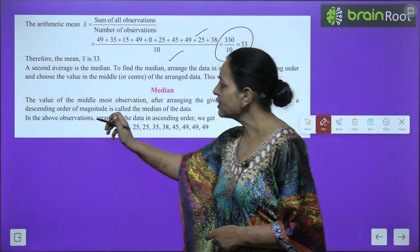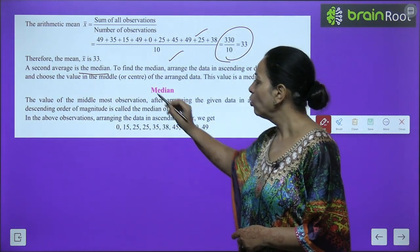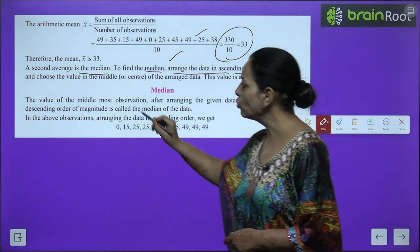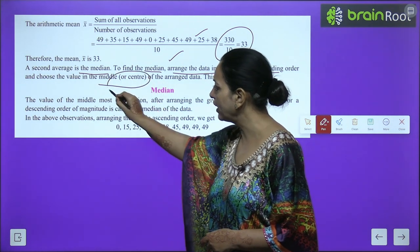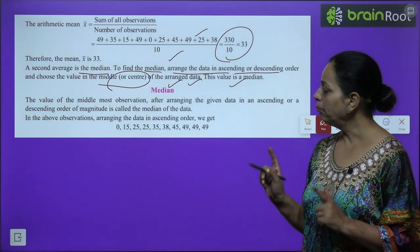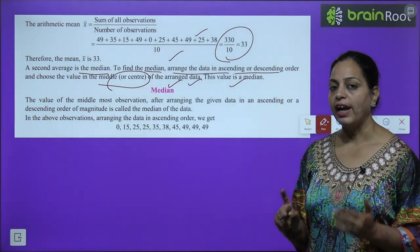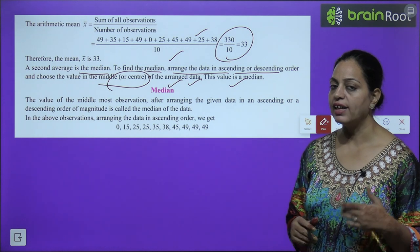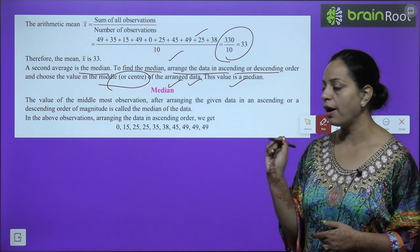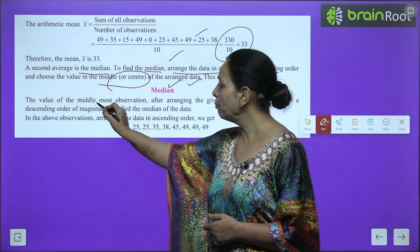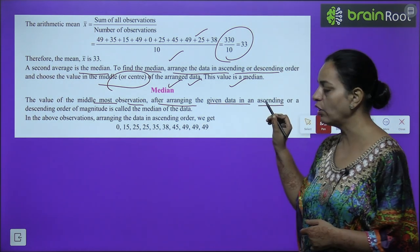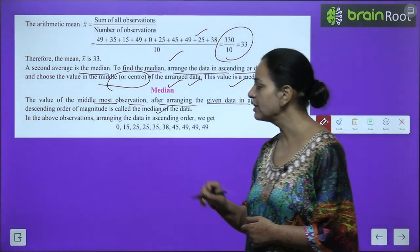The second average is the median. To find the median, arrange the data in ascending or descending order and choose the value in the center — the middlemost observation. After arranging the given data in ascending or descending order, the value of the middle-most observation is known as the median.